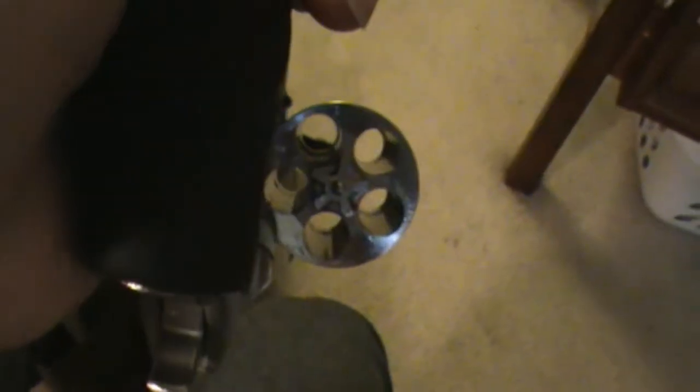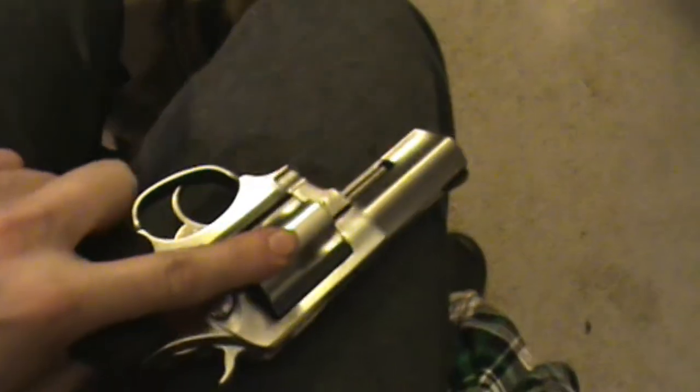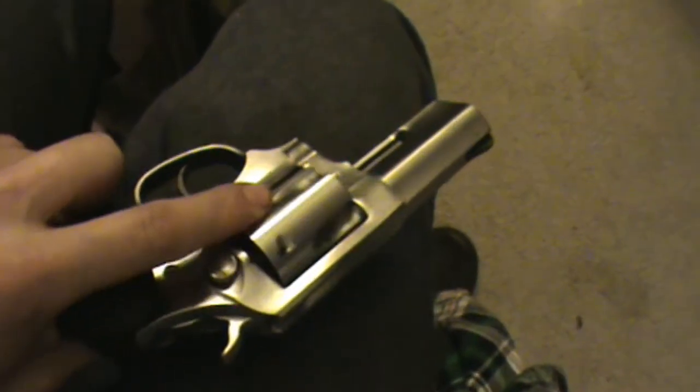It looks like some flame cutting to me. Let's close the cylinder. It is unloaded, obviously. Checked this before I started the video.